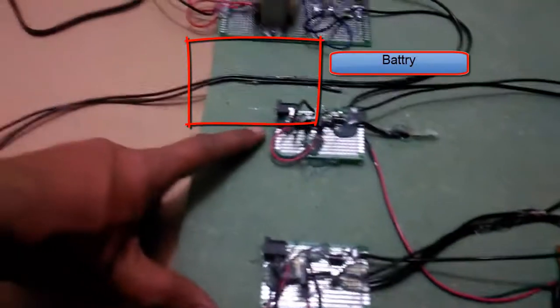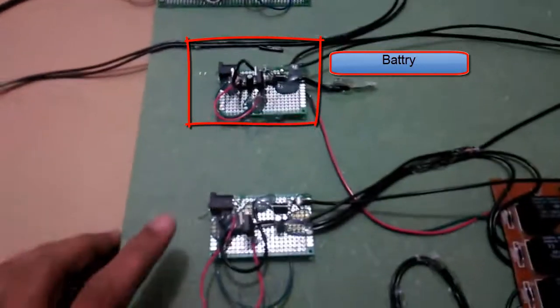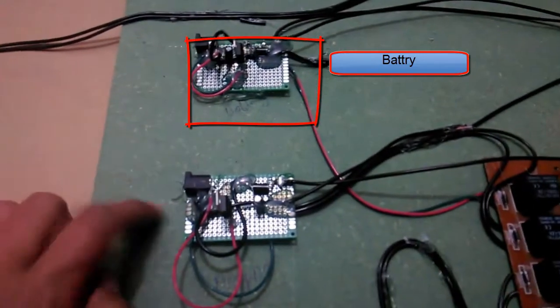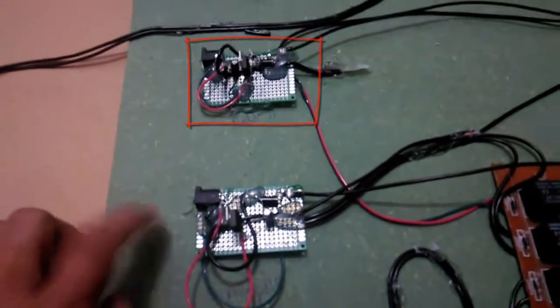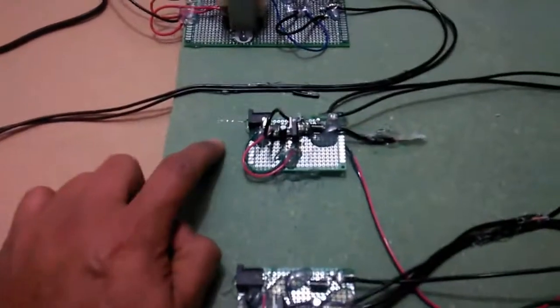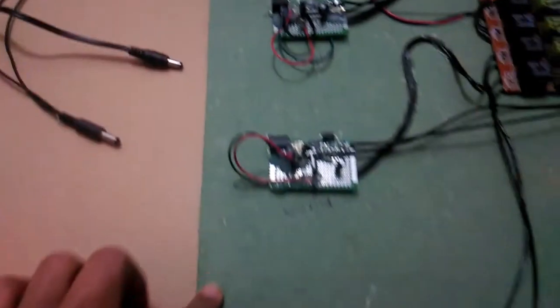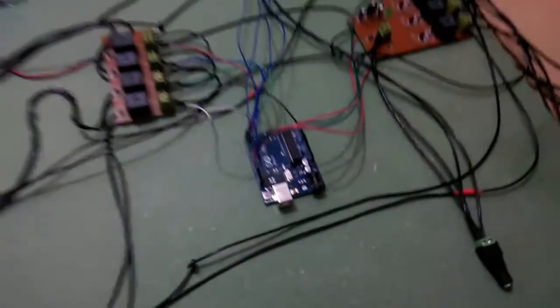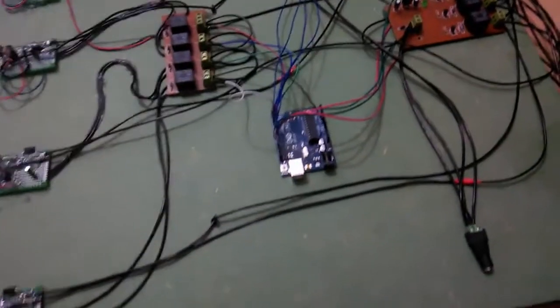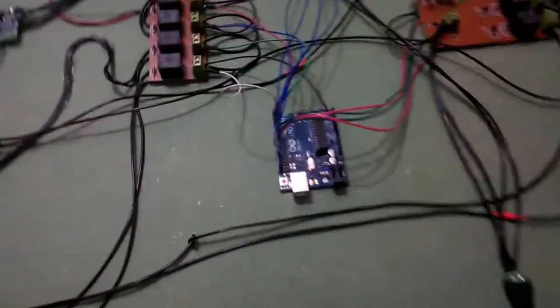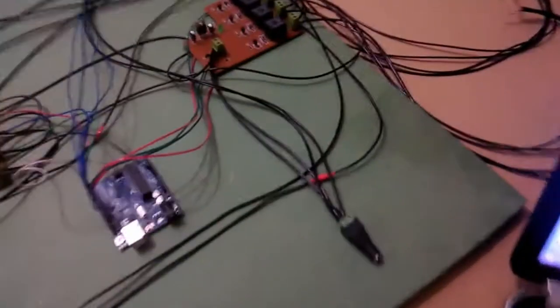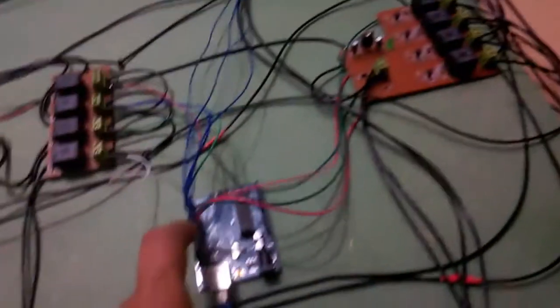This source will be selected only if all other three sources are not present. Currently, we didn't connect the Arduino yet. Let's run this project and see how it works. I'm connecting the Arduino now.